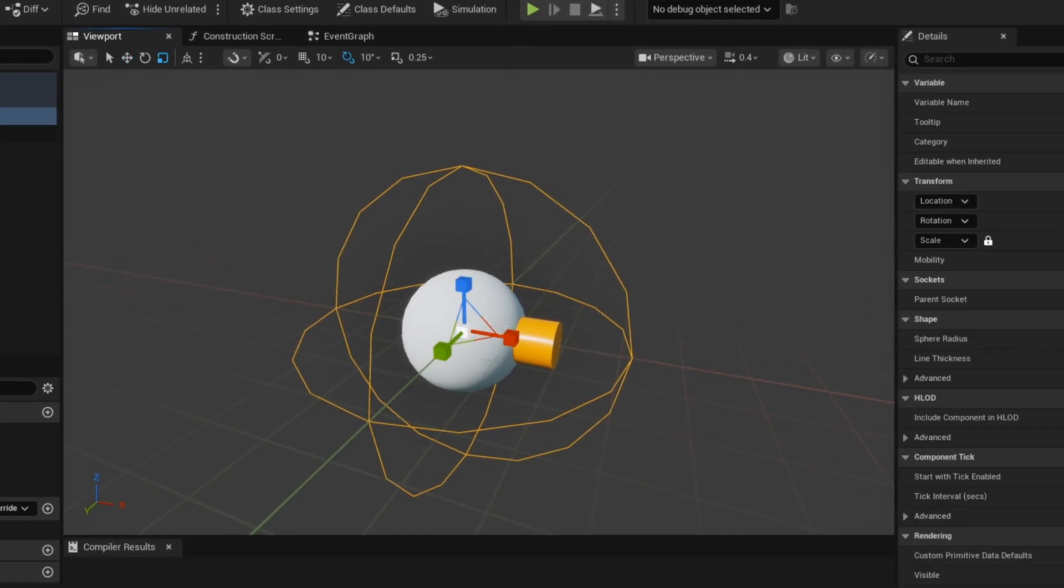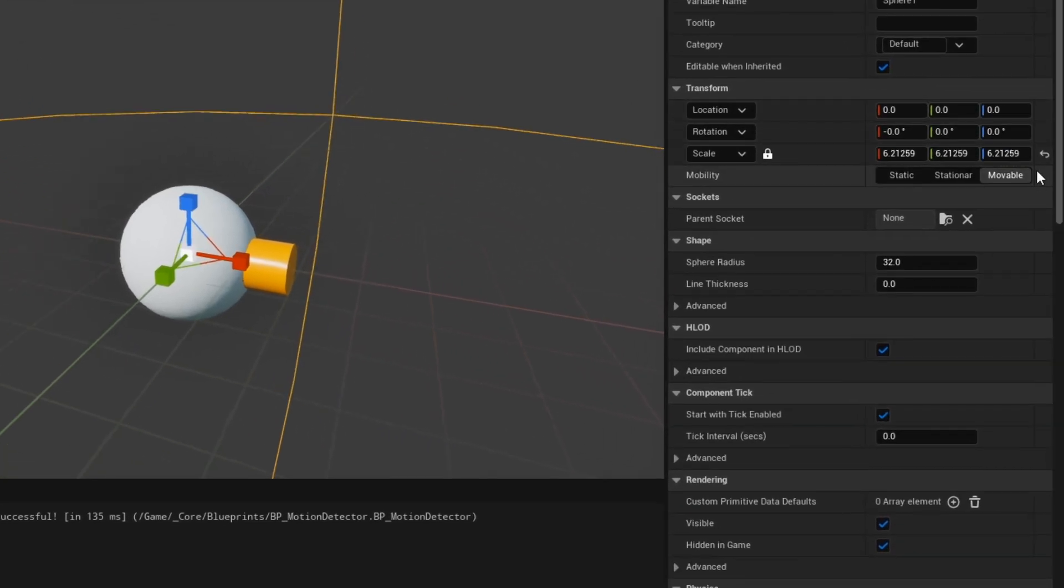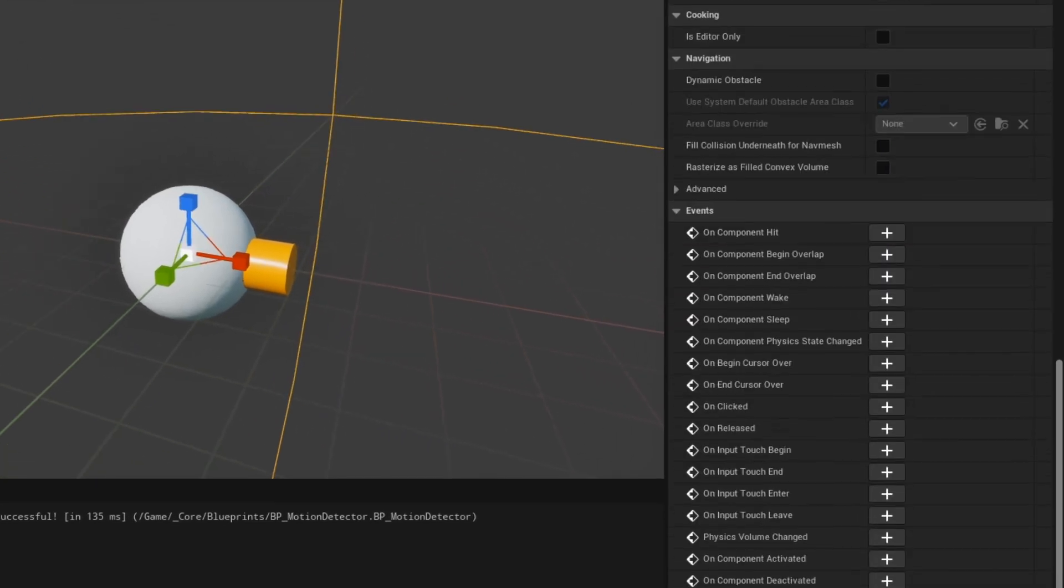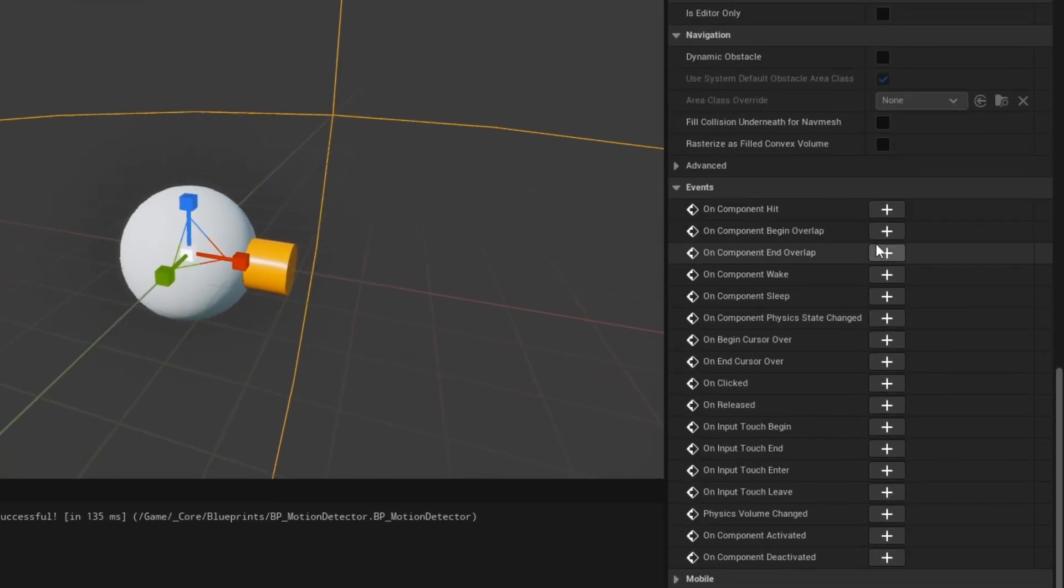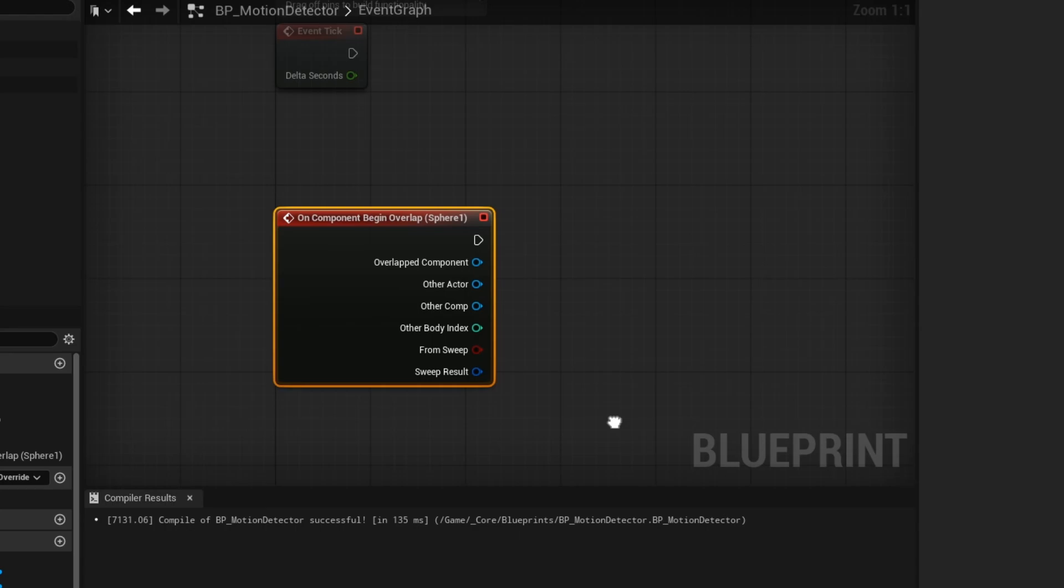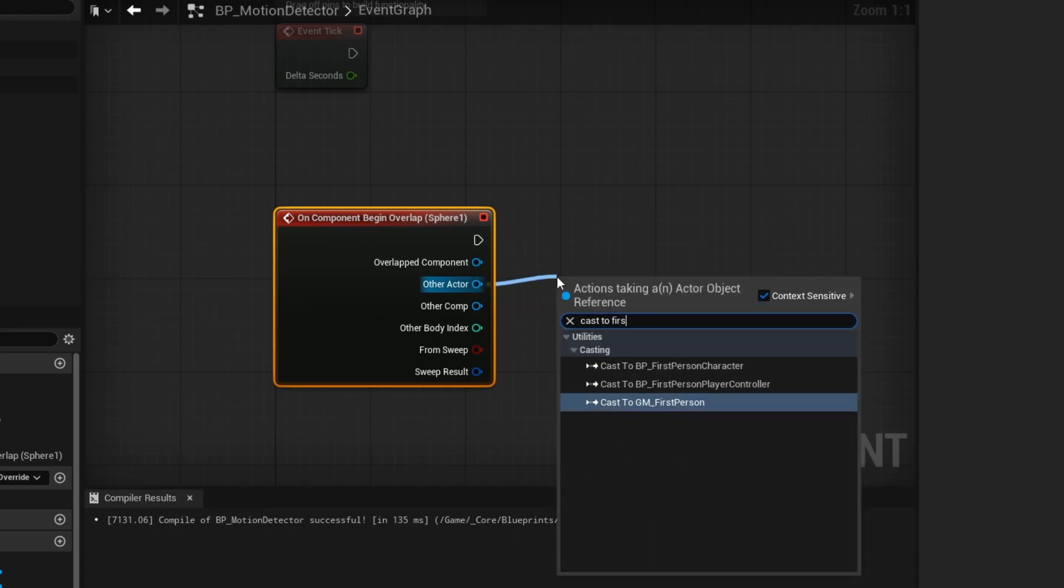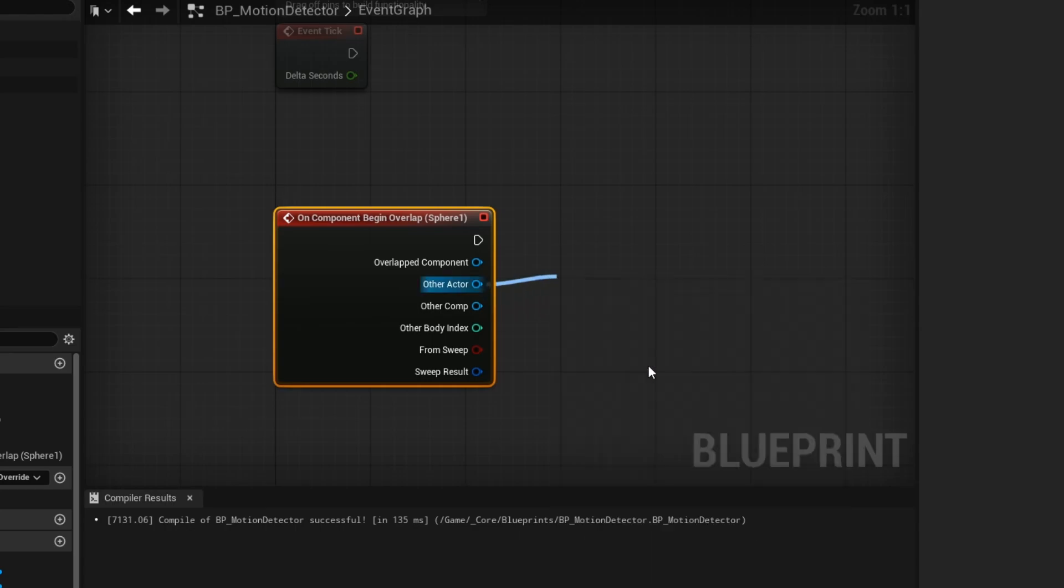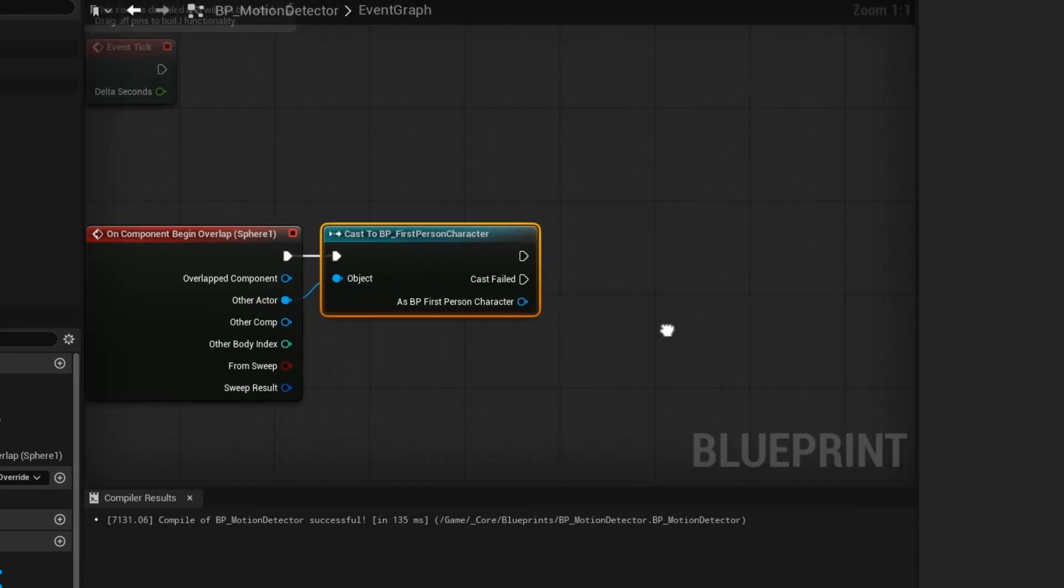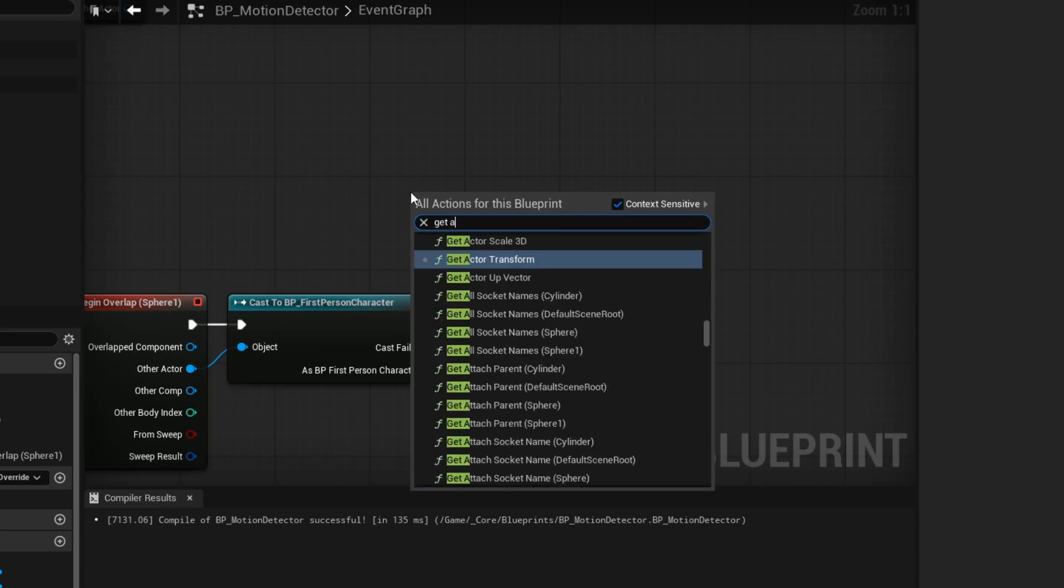This sphere collision is going to be the thing that will detect if a certain thing is within that radius of it. You can use this to check for any actor, but in our case, we are just going to check if our player is being overlapped with a sphere collision.